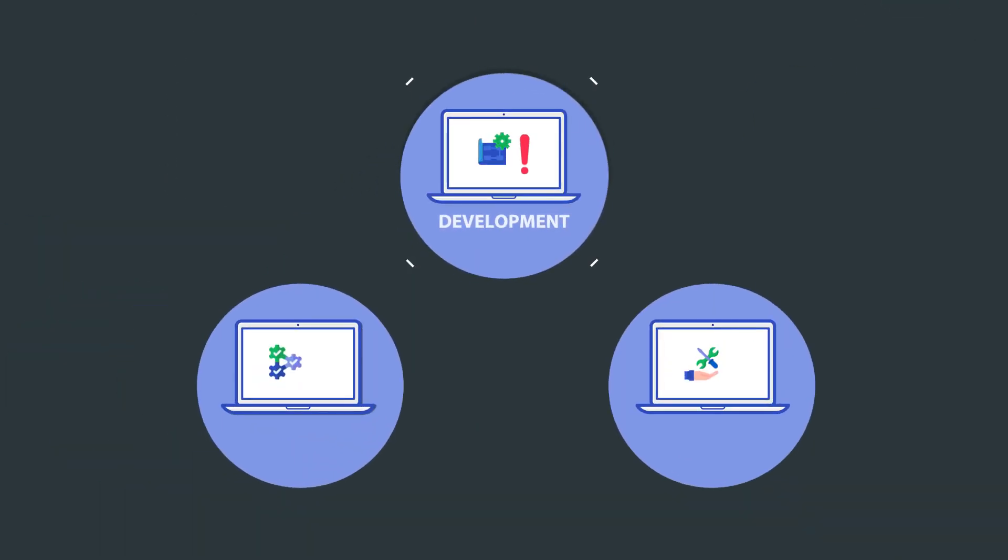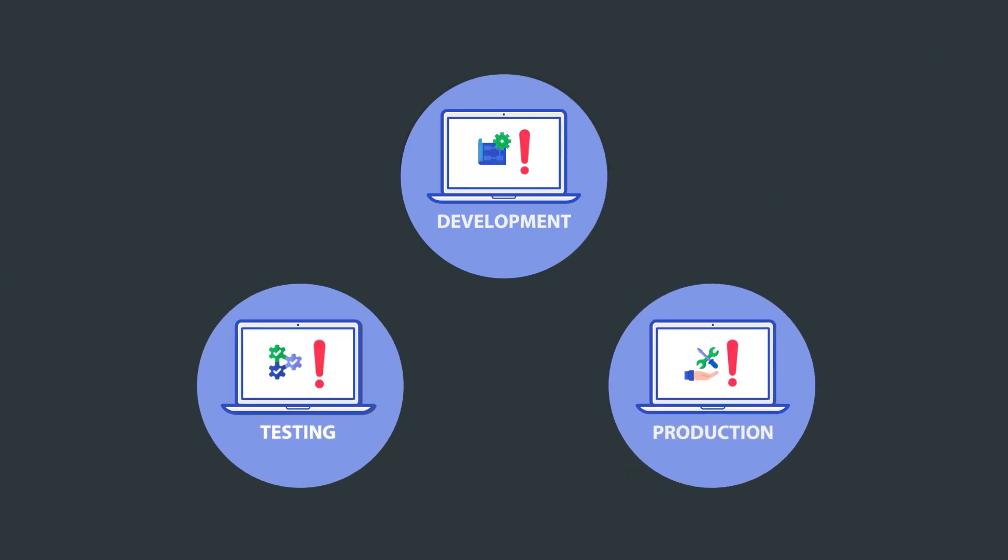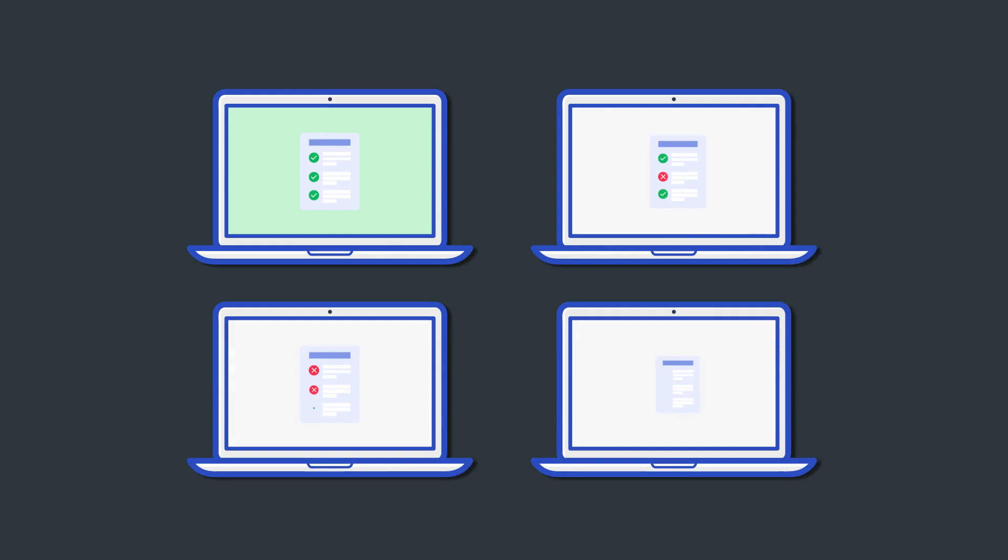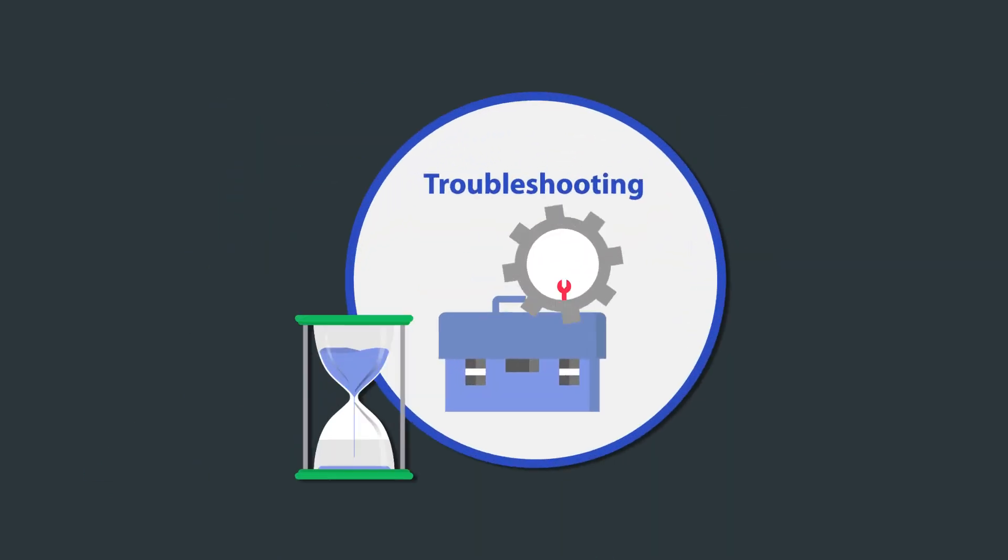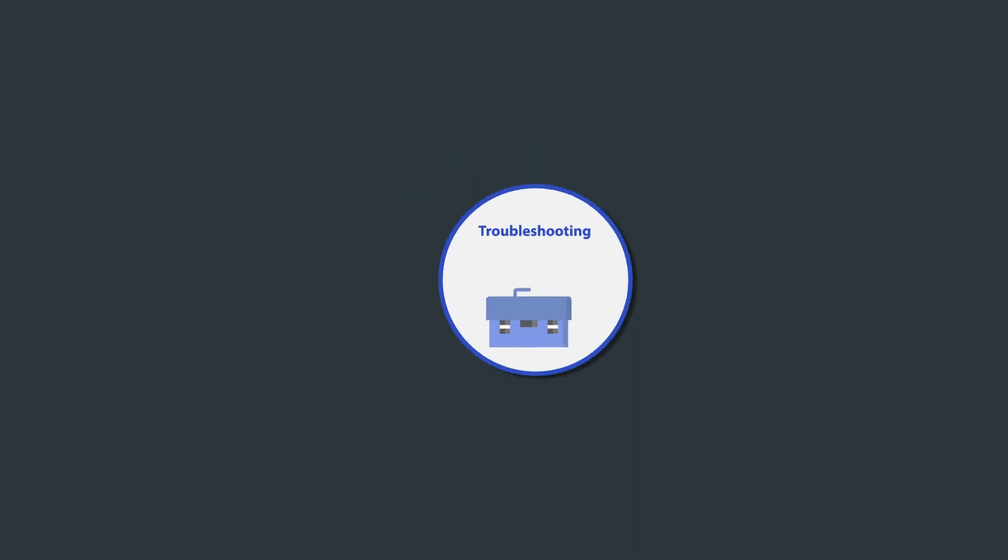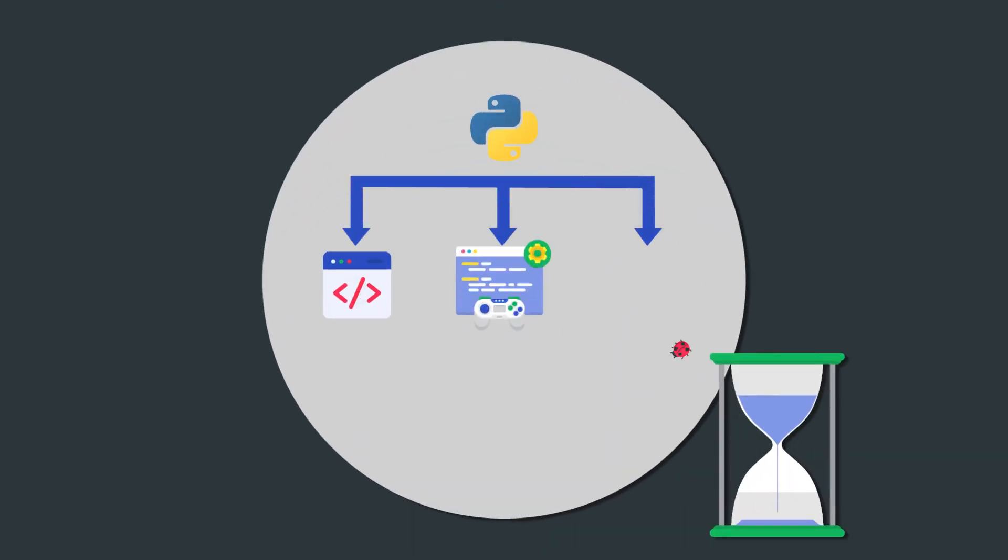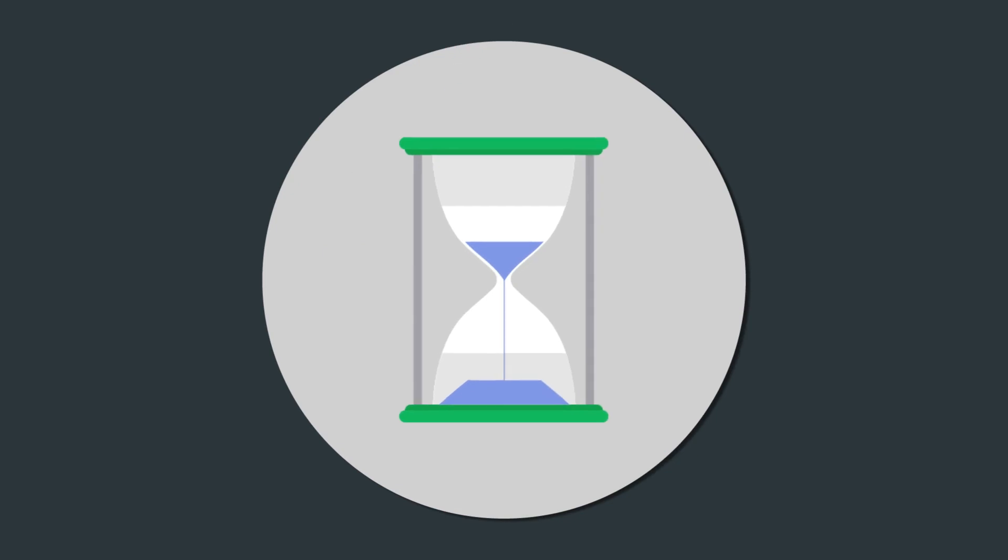They all mean that your development, testing, and production environments are rarely identical. The result is a proliferation of works-on-my-machine issues that reduce developer productivity because everyone spends more time troubleshooting than coding. Ultimately, delays mean either delivering software with known defects or impacting delivery dates.